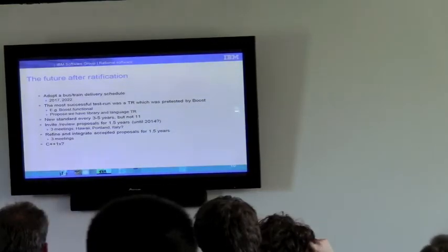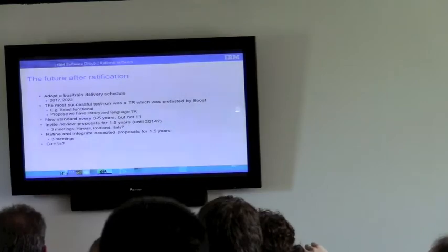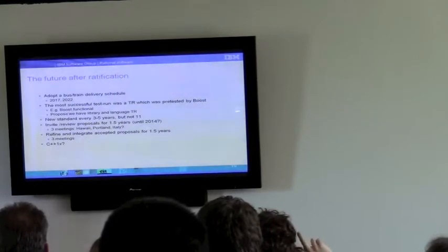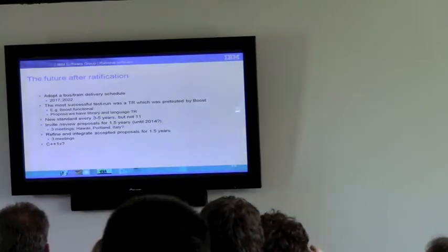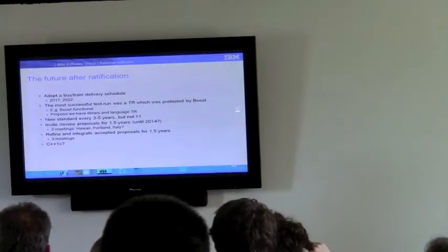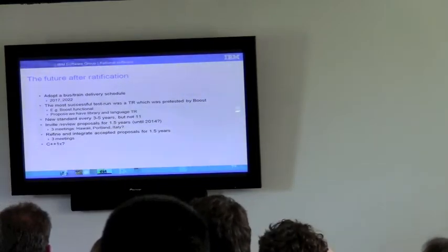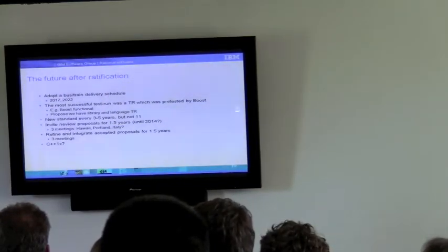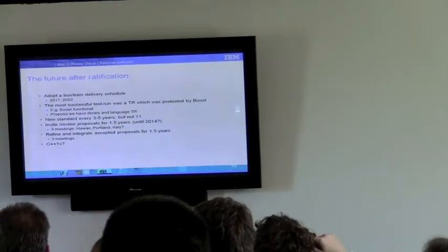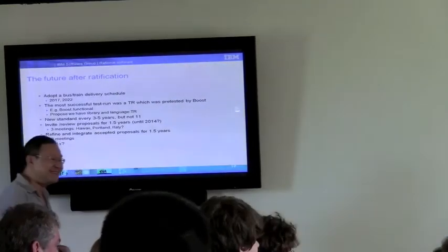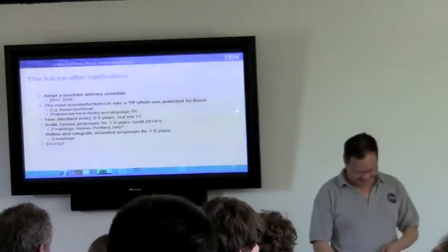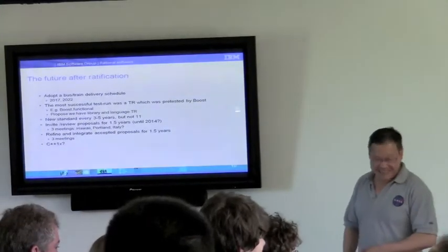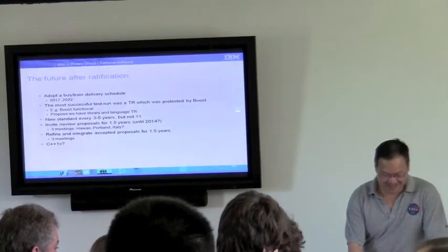Two dates that people have flown about is 2017 and 2022 as delivery dates. Almost every five years. In reality, it probably will be a couple of years, a little more beyond that. We noticed that the most successful test run was technical report, allowing you to pre-test, which was pre-tested by Boost. And subsequently, out of that, 14 of those TR1 libraries were both incorporated into the standard.